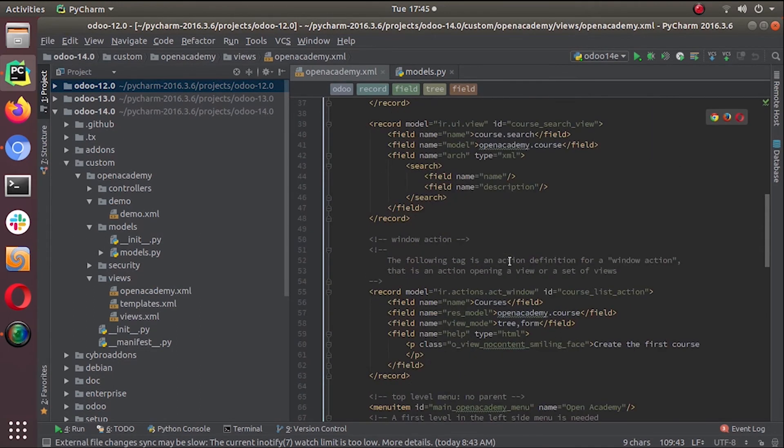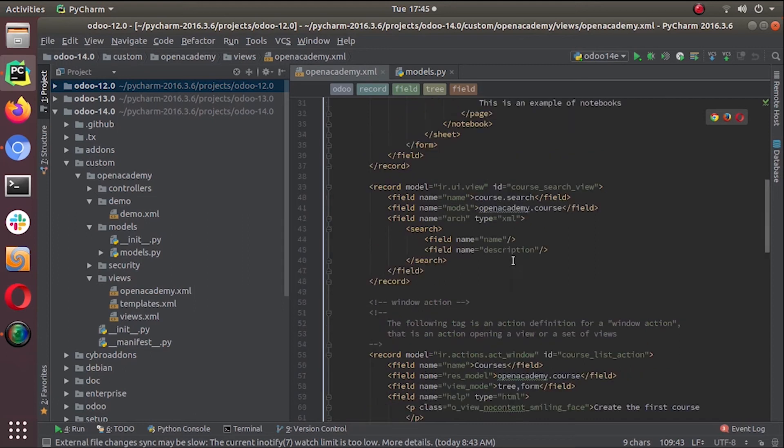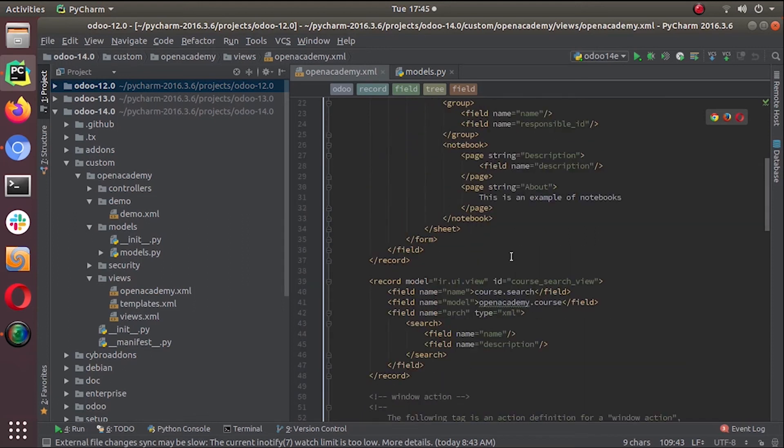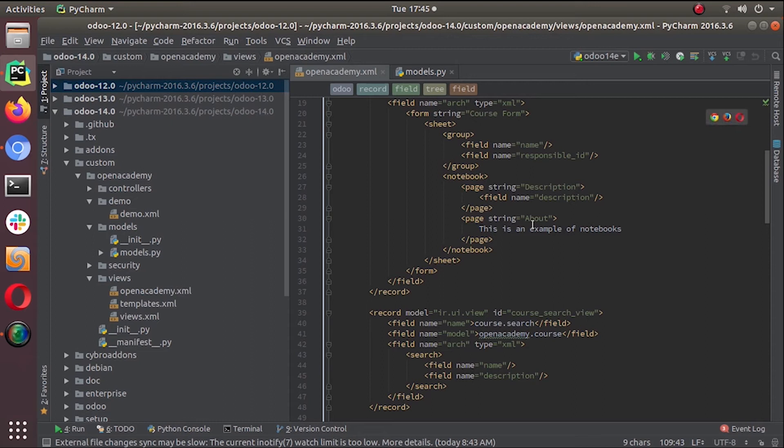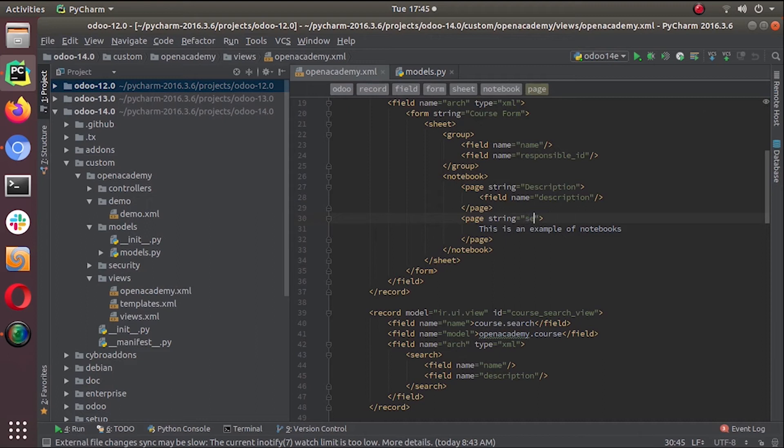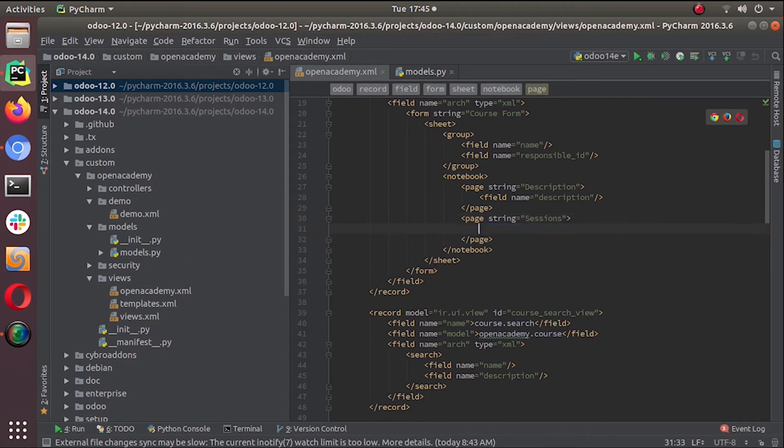course form view. It's here. Under the description we can add a page. We don't need this, so we can remove this and add our session. Change the name to Sessions and here we can give